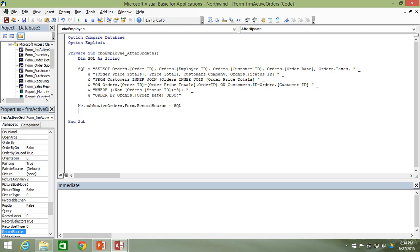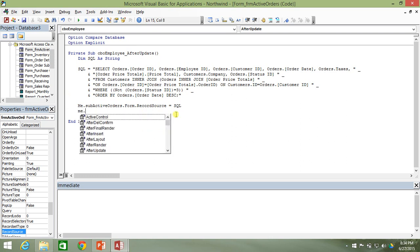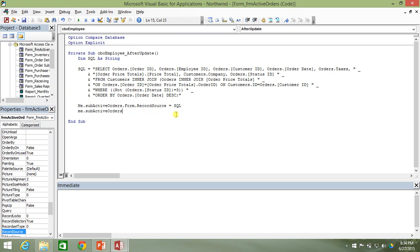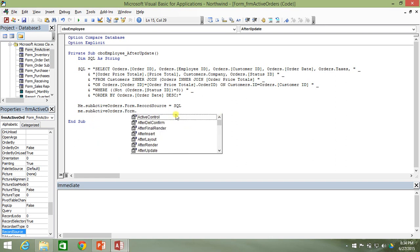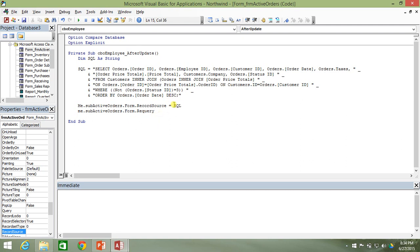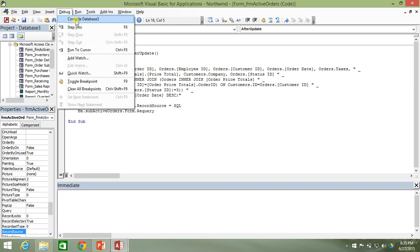It's not enough to just set that property equal to the query — we actually need to tell the form to go out and look for the results again. We do that by calling the Requery method on the subform, drilling all the way down to the form itself that holds the record source property. That will take the SQL query, requery it, and fill in the form. Let's go ahead and save that.